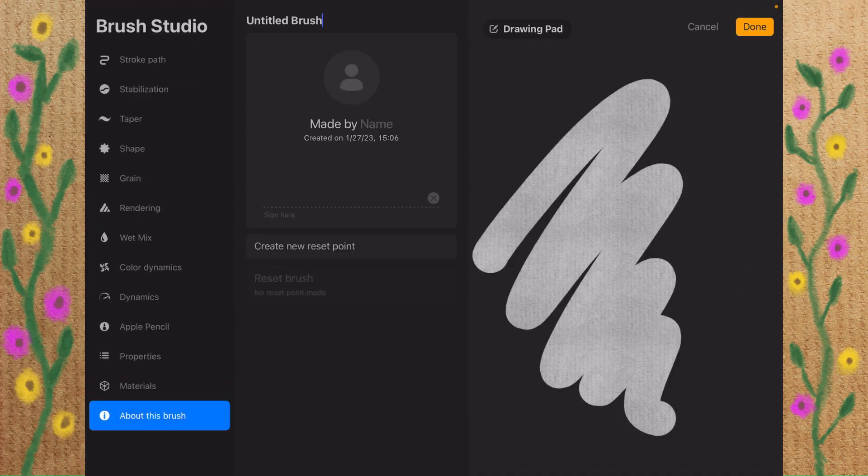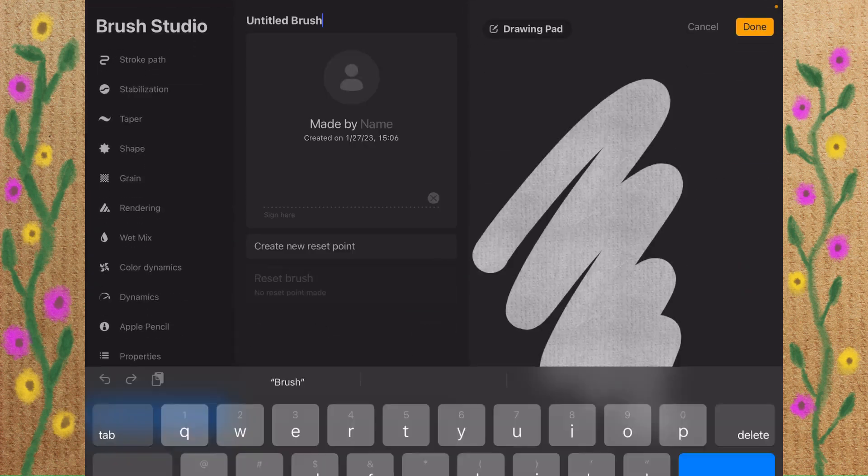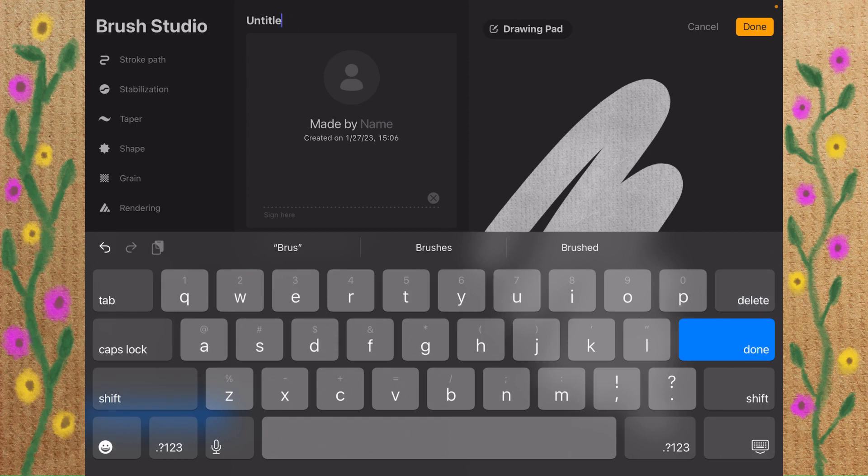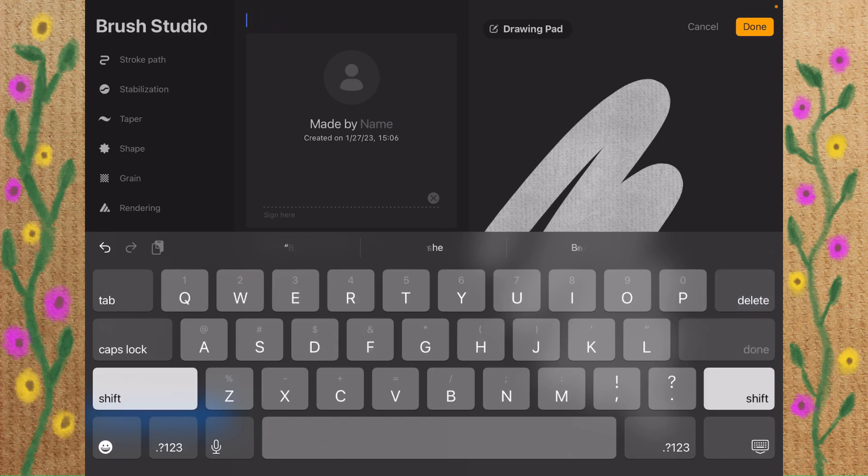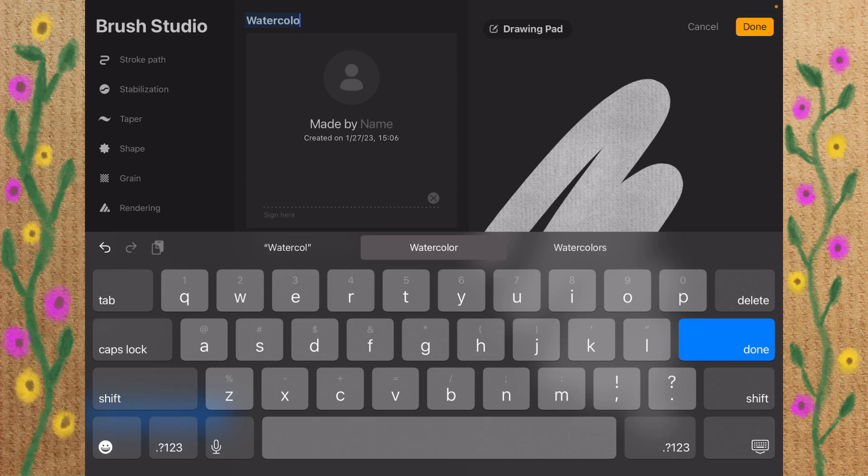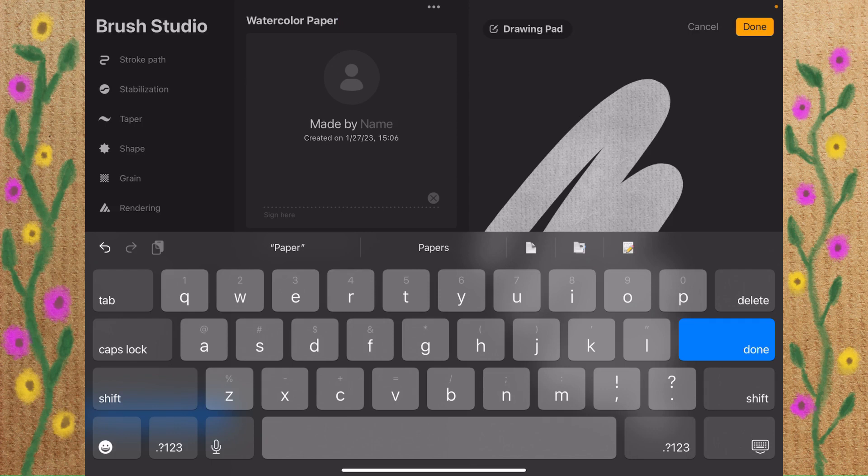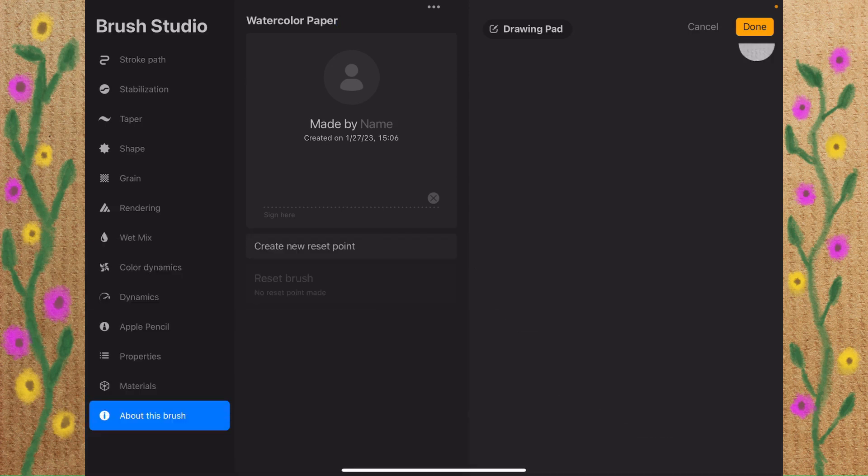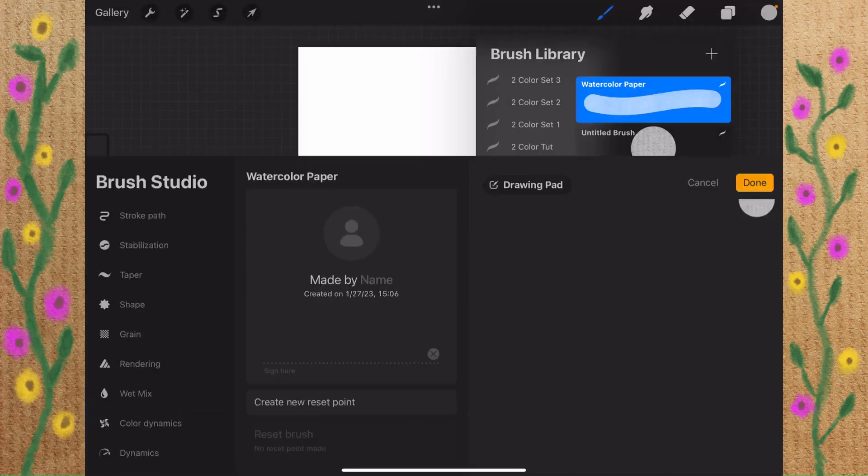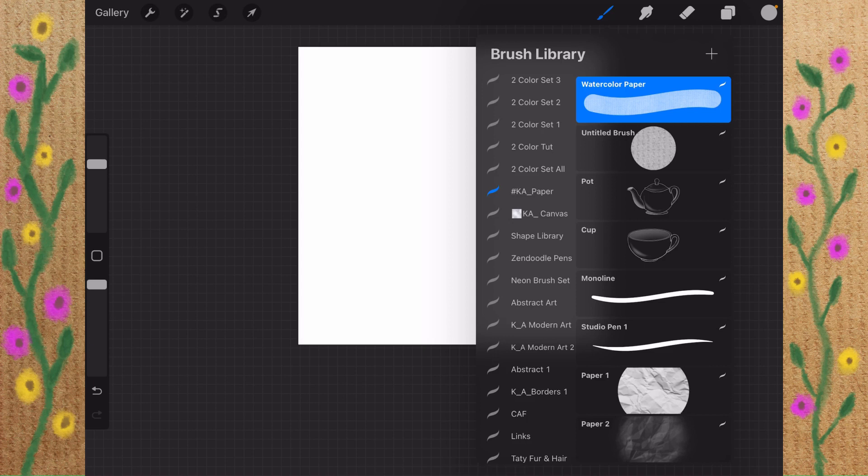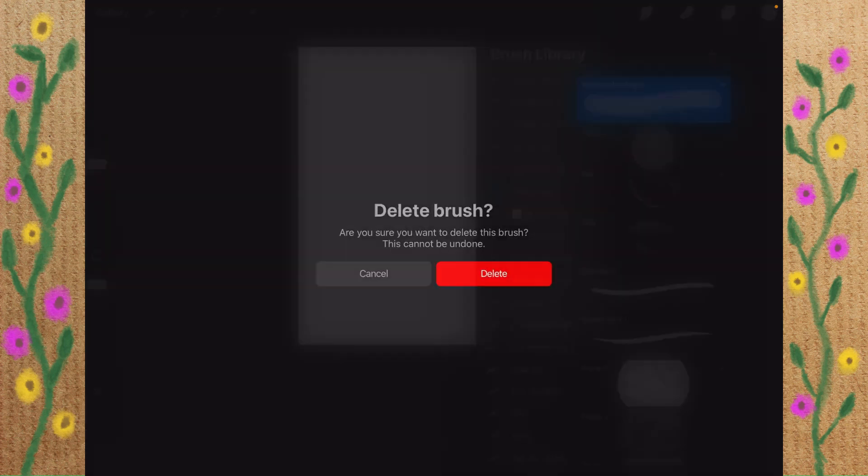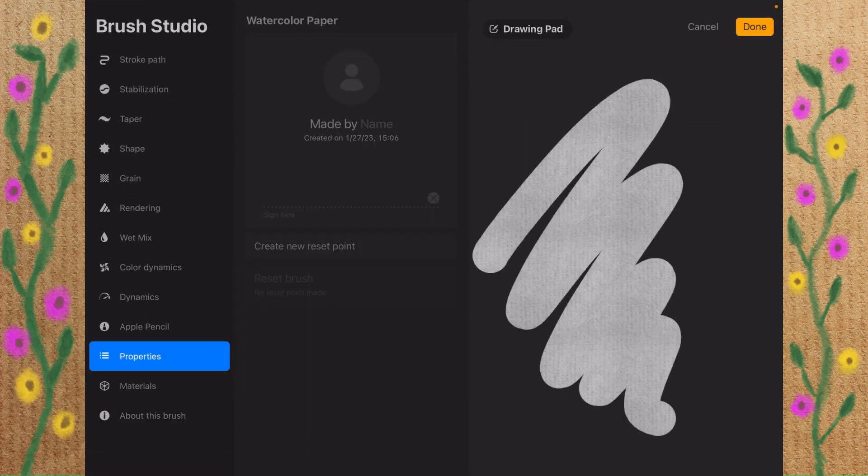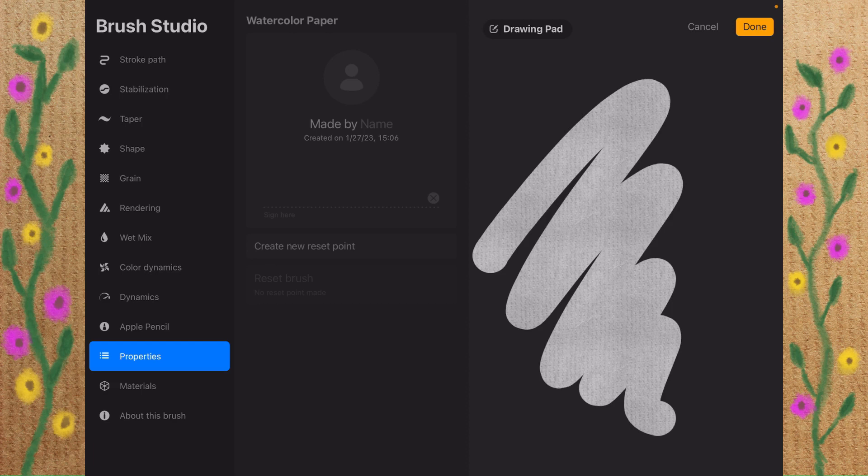Let's go to About This Brush. Let's call this Watercolor Paper. And there we go. As you can see, I did it here. I didn't title it, but I was just testing things out.